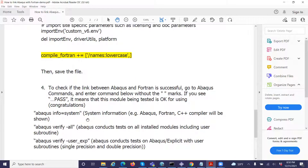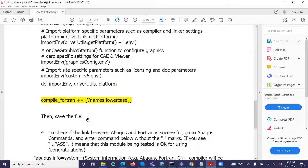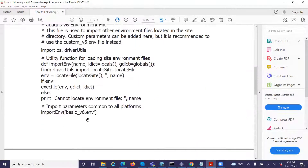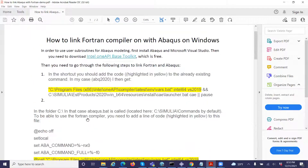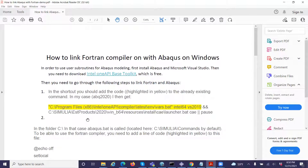I hope this video will be helpful for you to link Abaqus and Fortran. Without user subroutines, we could not do something very sophisticated. I hope you find this video very helpful. If you have any questions, feel free to leave comments below. Thank you very much for your attention, and I wish you a healthy and fruitful New Year.